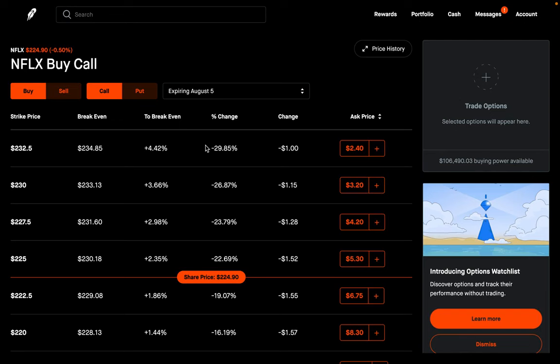The second way you can avoid theta decay is to buy an option with a further out expiration date. Theta gets bigger the closer you get to the expiration date. So the further out you go for expiration, theta is going to be less. The closer you get to it, the higher it's going to be. So if we use the first expiration it's going to be pretty high, but if we go out a week, a month, a year — the further out we go, the less theta is going to be.